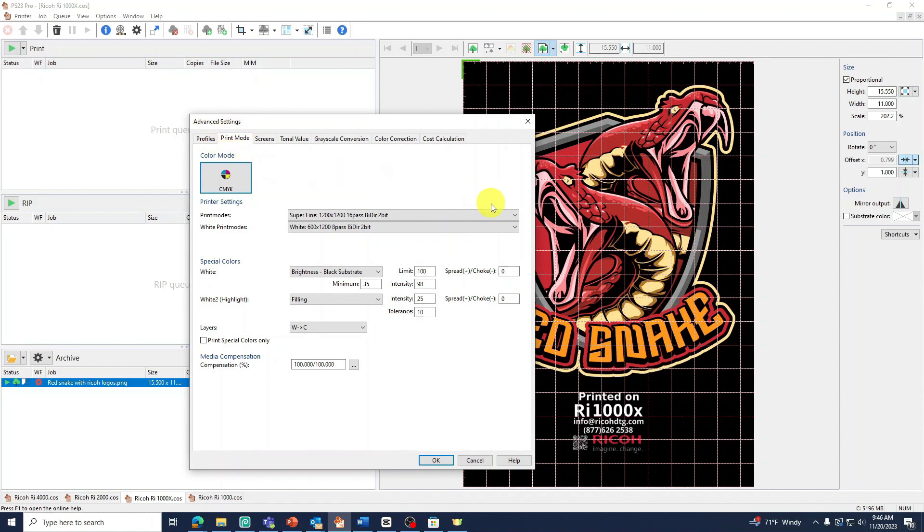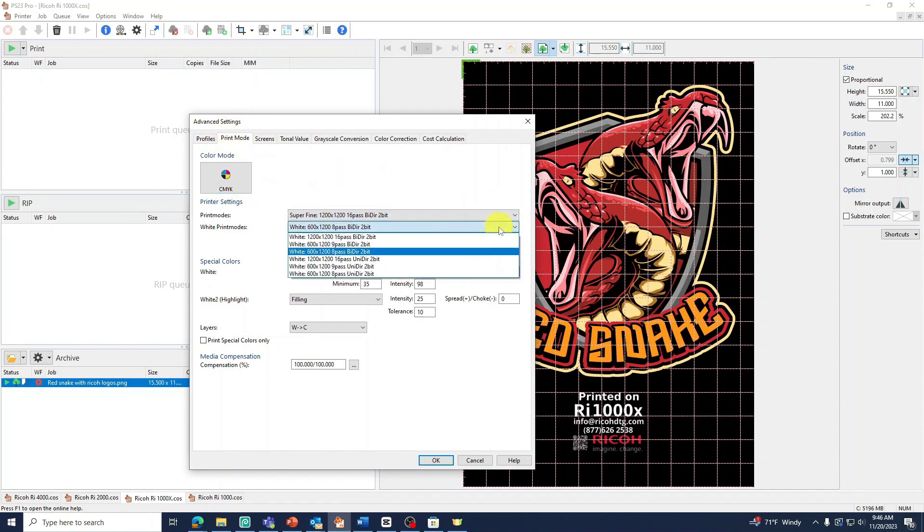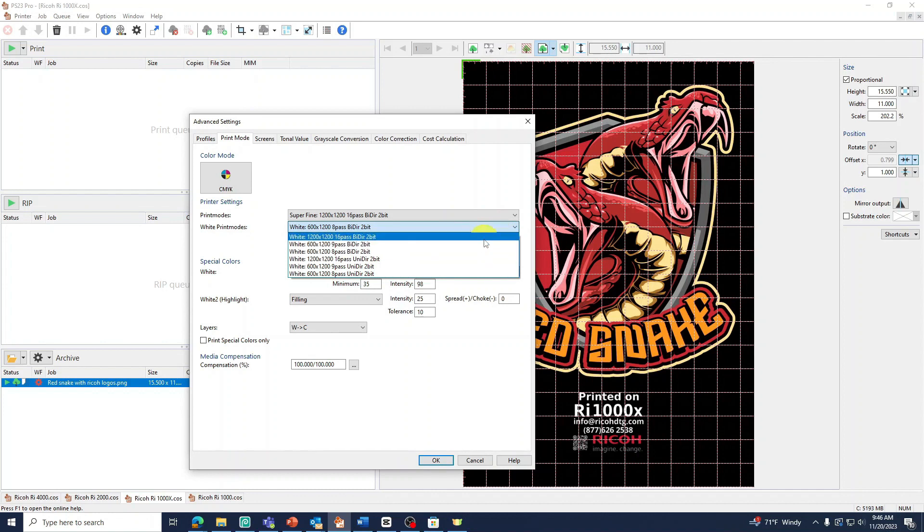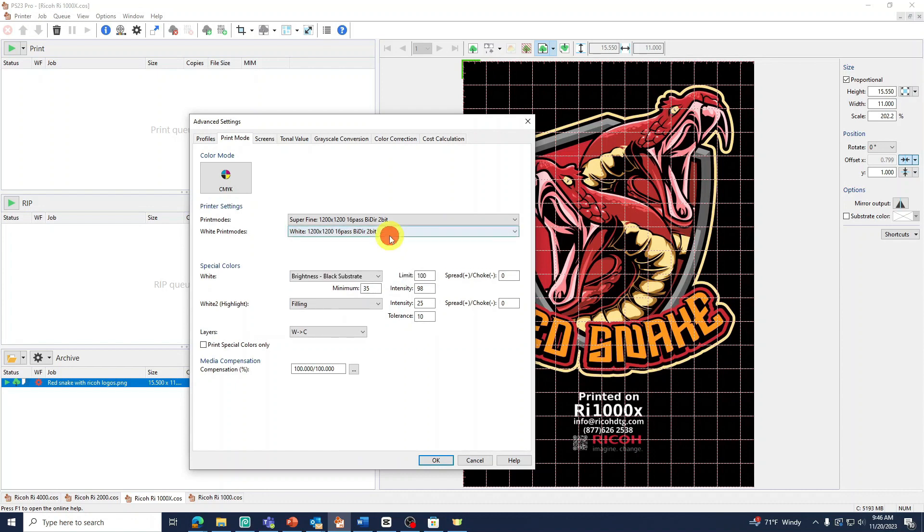Our first option will be our White Print Mode. If you find that you need to increase your white ink layer, you can simply raise your resolution to 1200 by 1200. If you lower your resolution, less white ink will print.